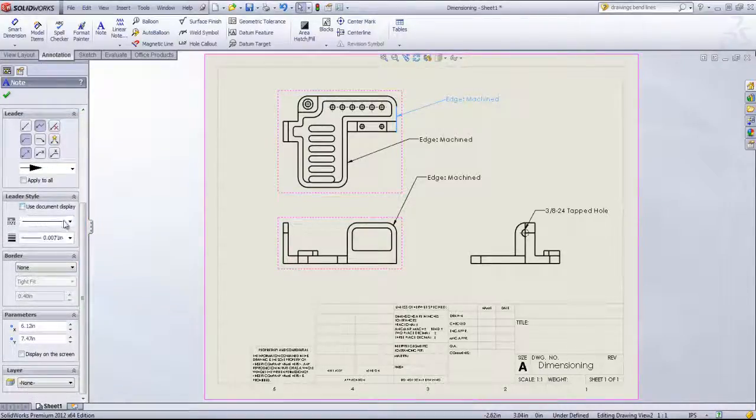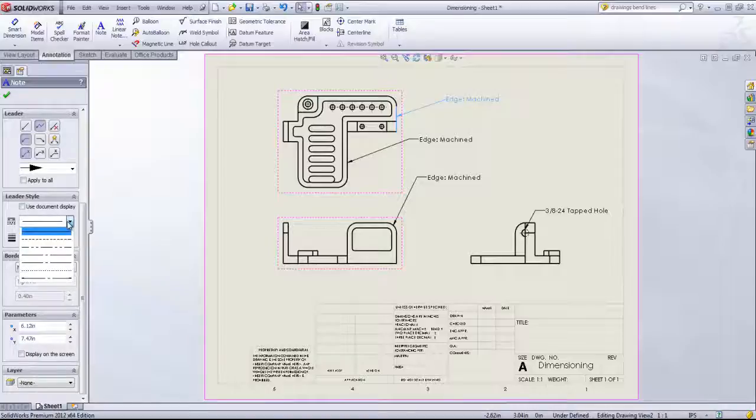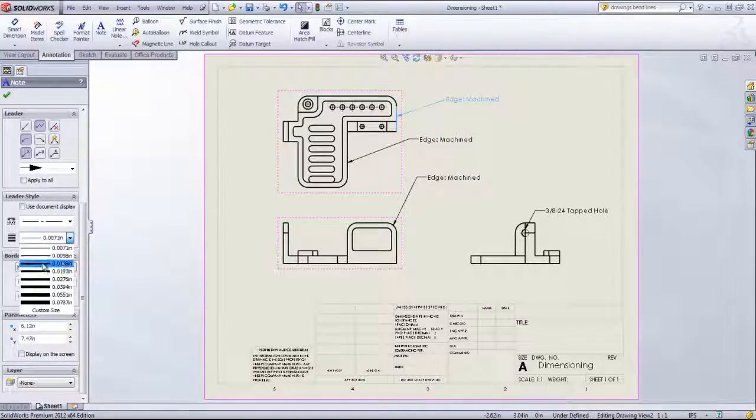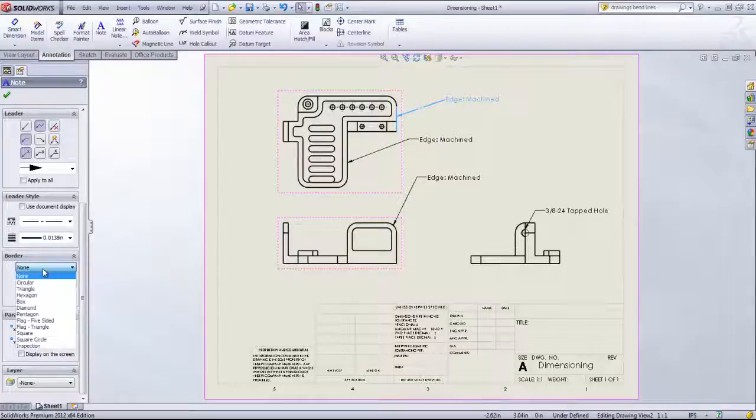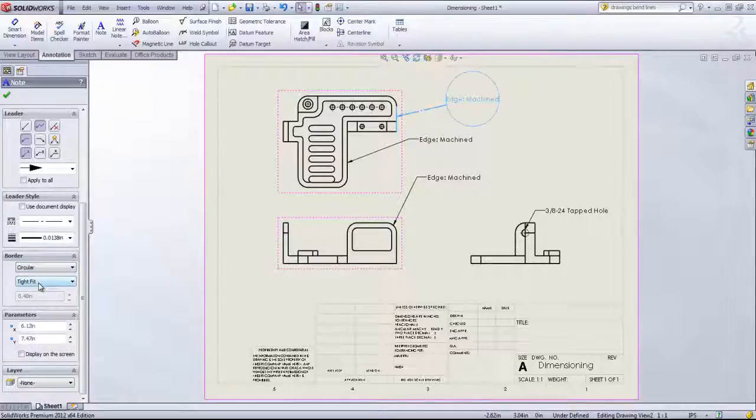We can change the leader style as well as the weight and add a border if we want.